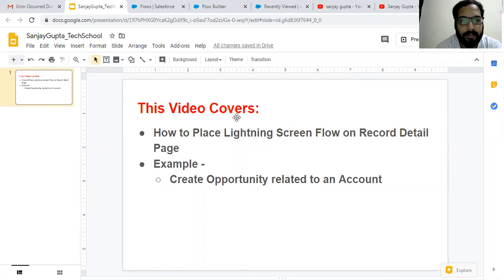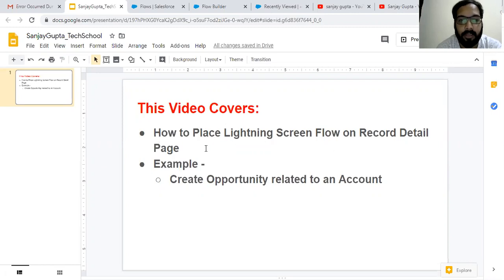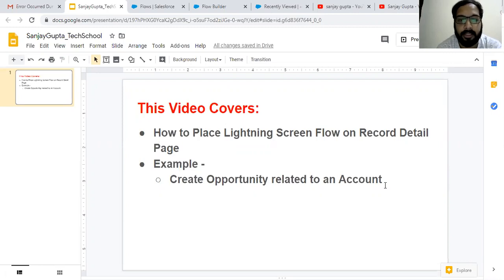In this video I'm going to cover these points: how to place a lightning screen flow on a record detail page, and the example will be creating an opportunity related to an account.